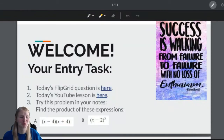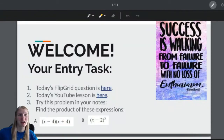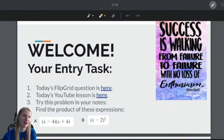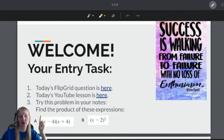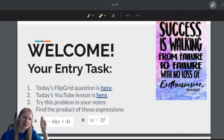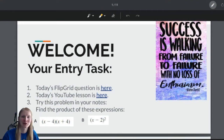Good morning, algebra students. Thank you for tuning in. Same thing as usual — today's Flipgrid is at that link. Please go answer the question, it's such good fun.